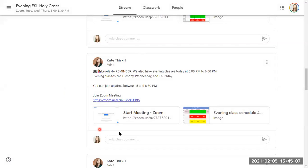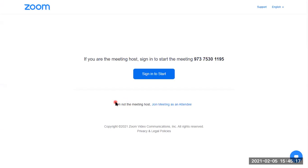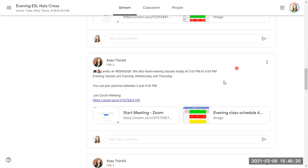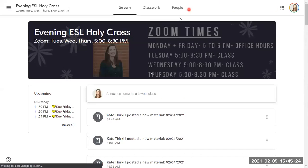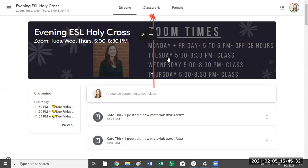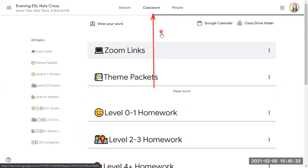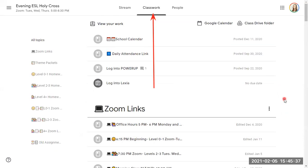Excellent. So this is one way that you can join the class. You can click the link here, and it will take you to your Zoom meeting, or you can scroll up again and go to Classwork. So if you go to this tab here, Classwork, this takes us to a place where we can see some important links, our Zoom links.